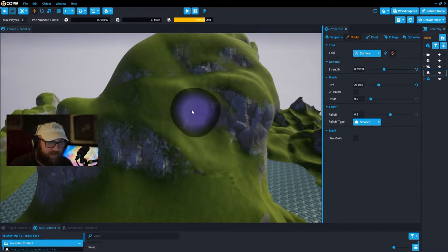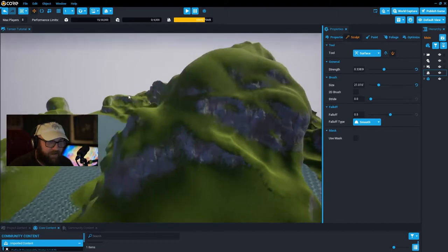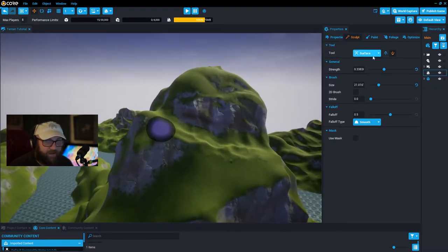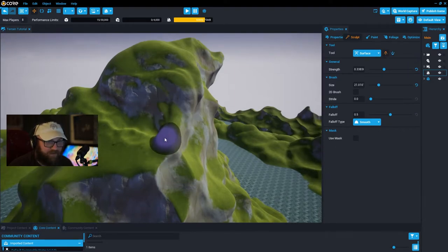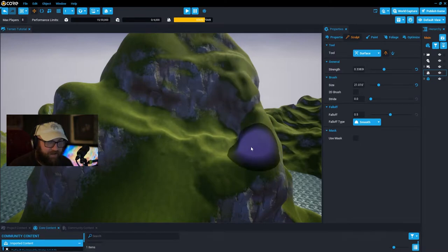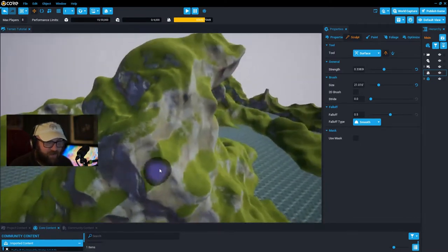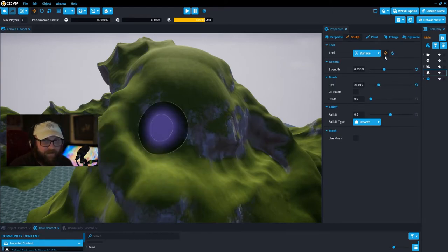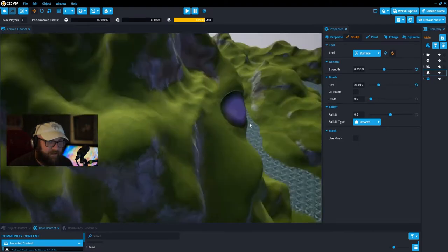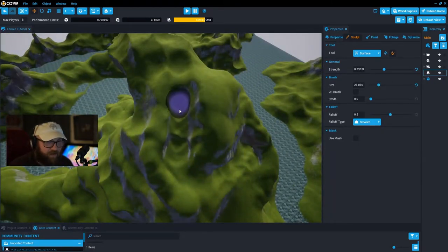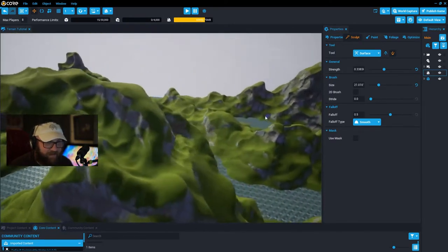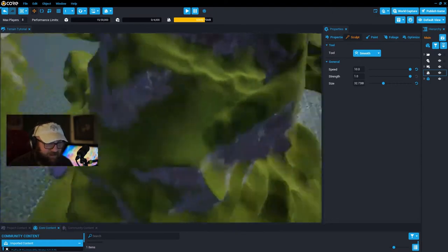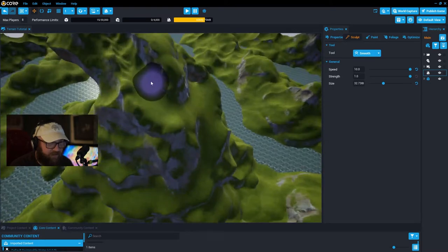We can use the destructive mode of the surface tool to take away part of the mountain and carve down a little bit with this pathway. Then back to the smooth tool to finish everything up. We have this pathway and players can hopefully walk all the way up to the top of the mountain.